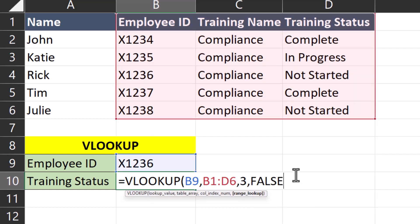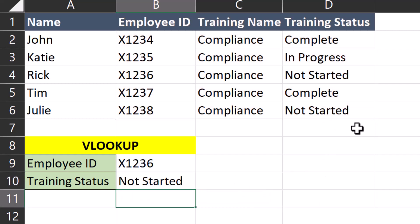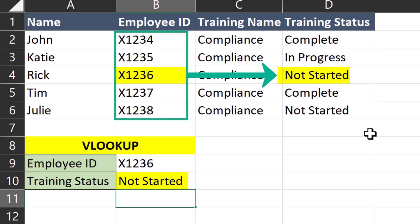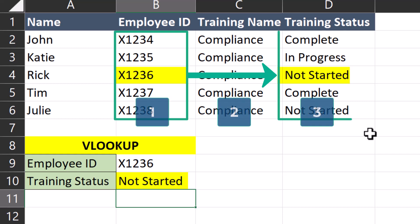Now when I click enter and check it out. Excel returned the correct training status based on the employee ID by looking for employee ID in this column and then returning the corresponding data in the third column in our array.